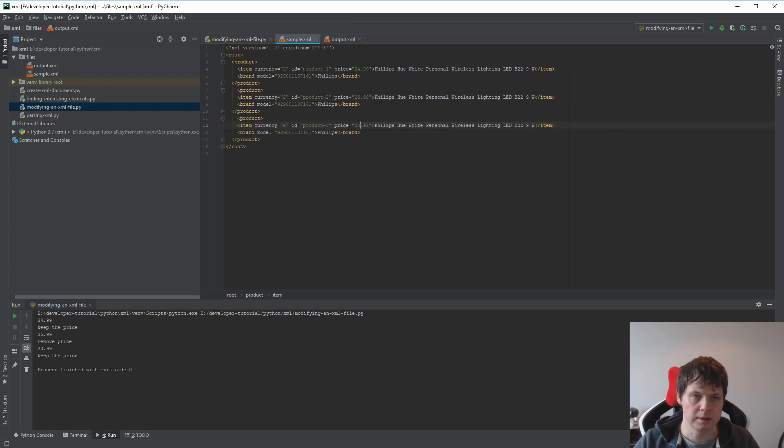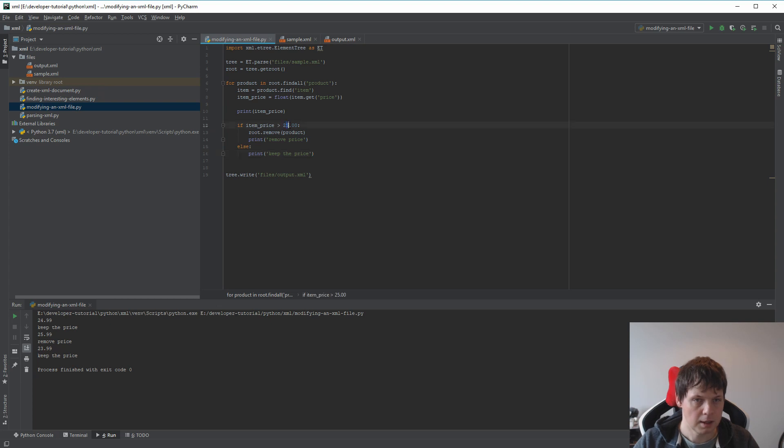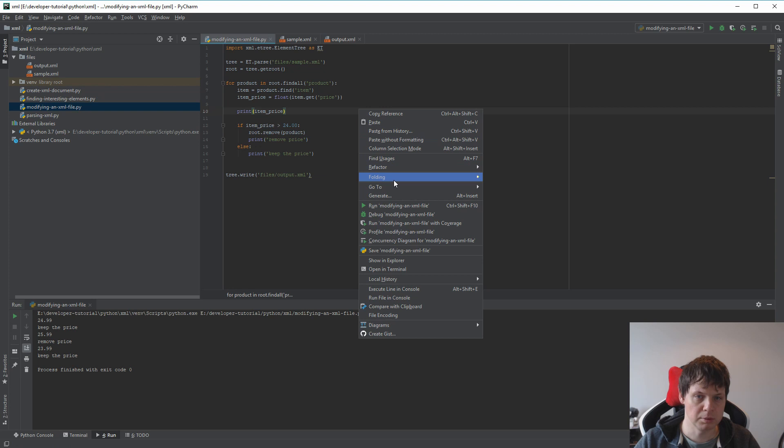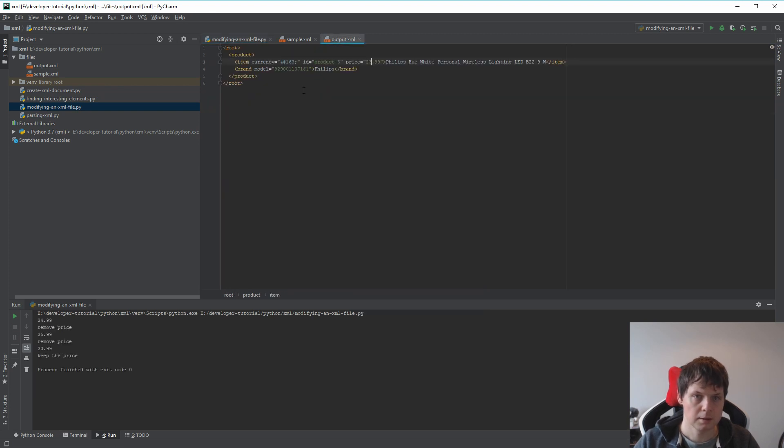So let's try removing this element. Just for fun, let's say if you are higher than 24, then you need to remove it. Then we should only have one document back. Yes, and we have it here. That's how it's working.